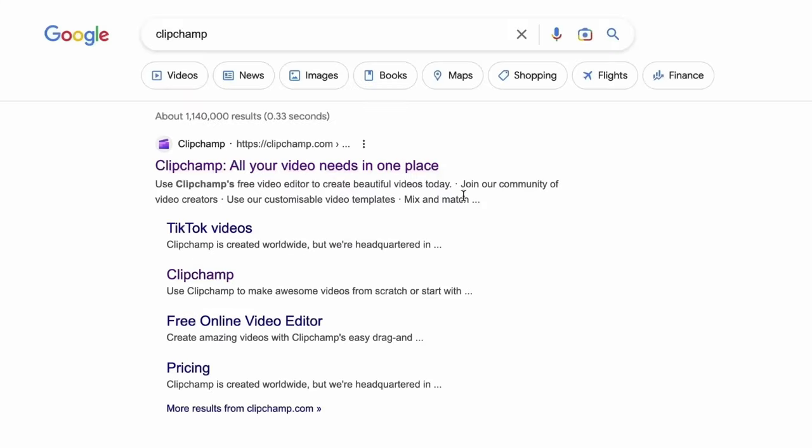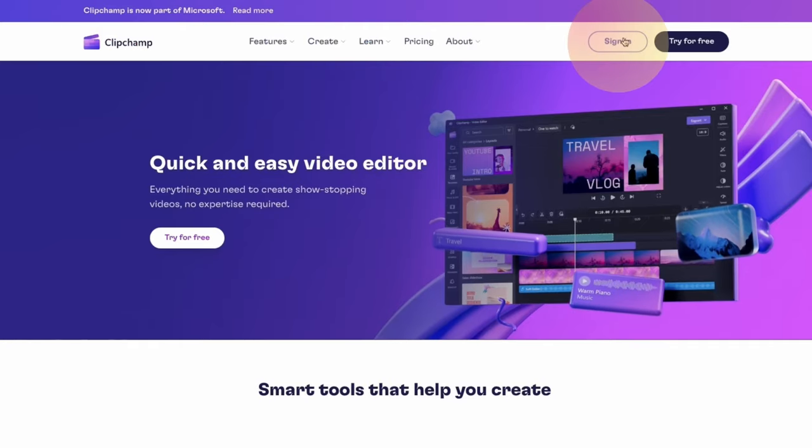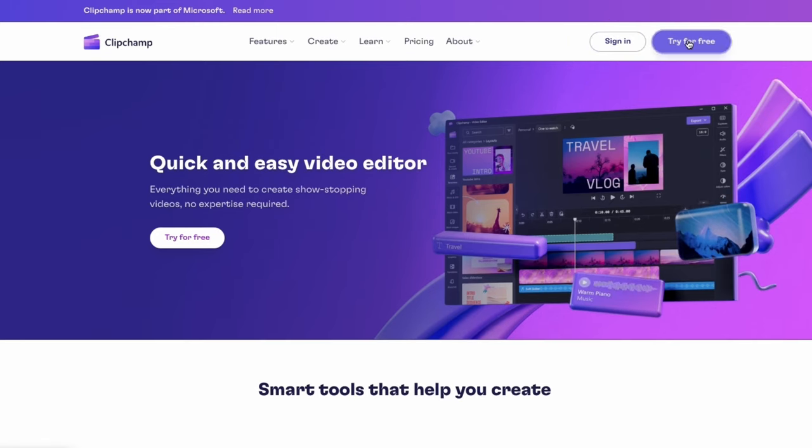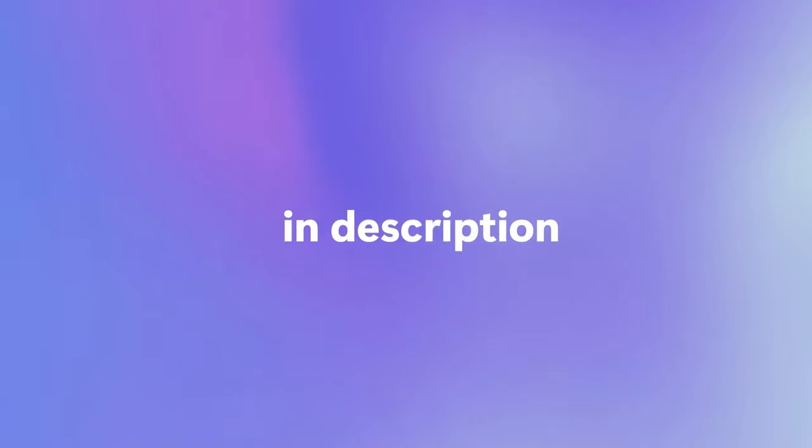Start by heading over to clipchamp.com and then log in or create your free account. I've put the link in the description below.